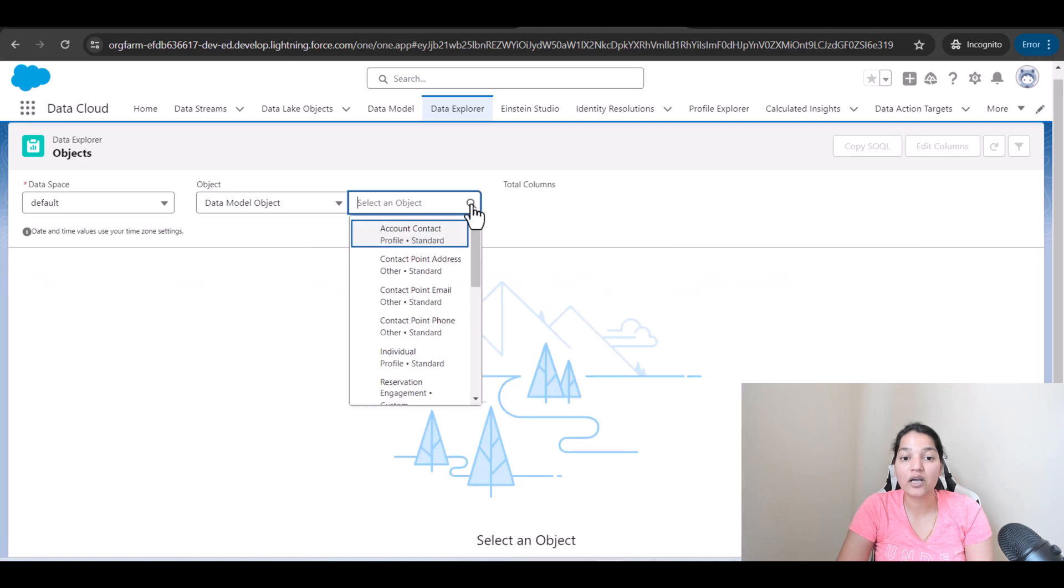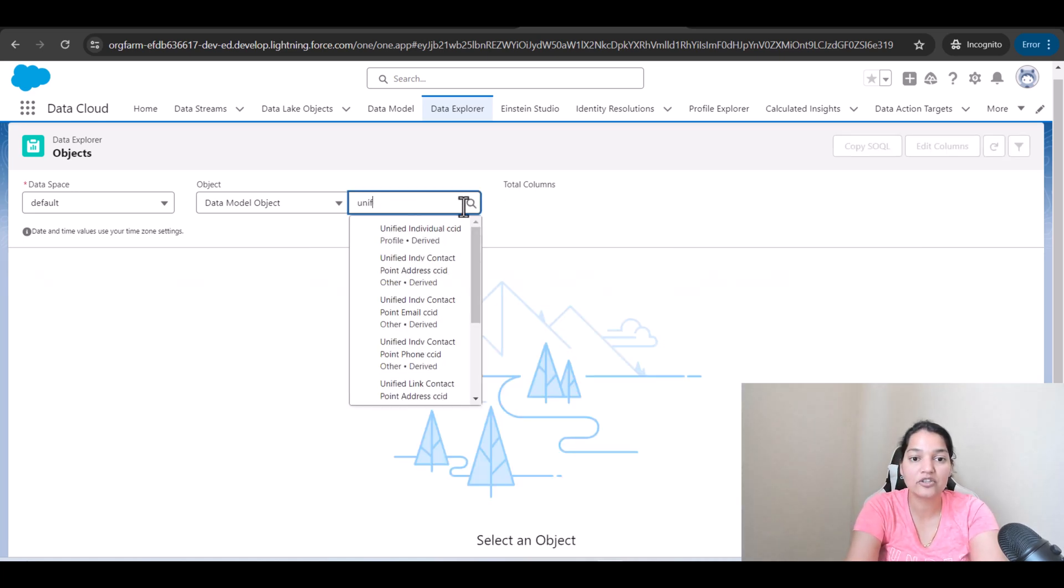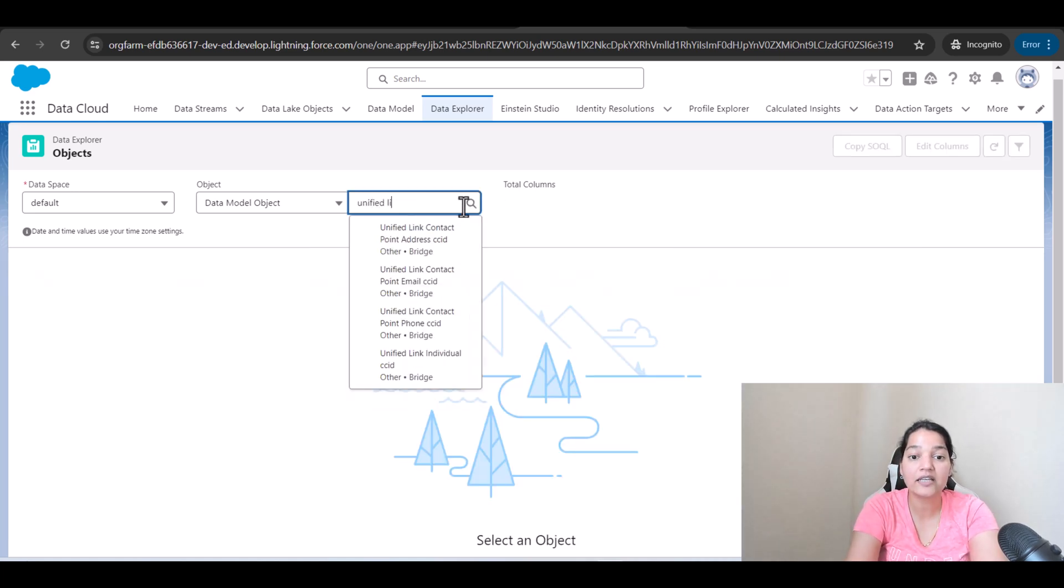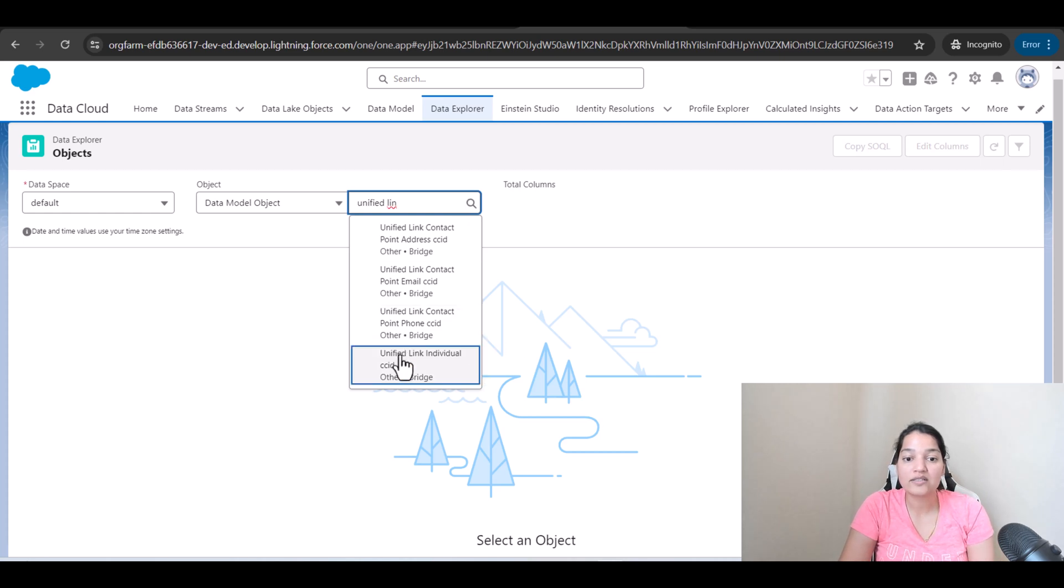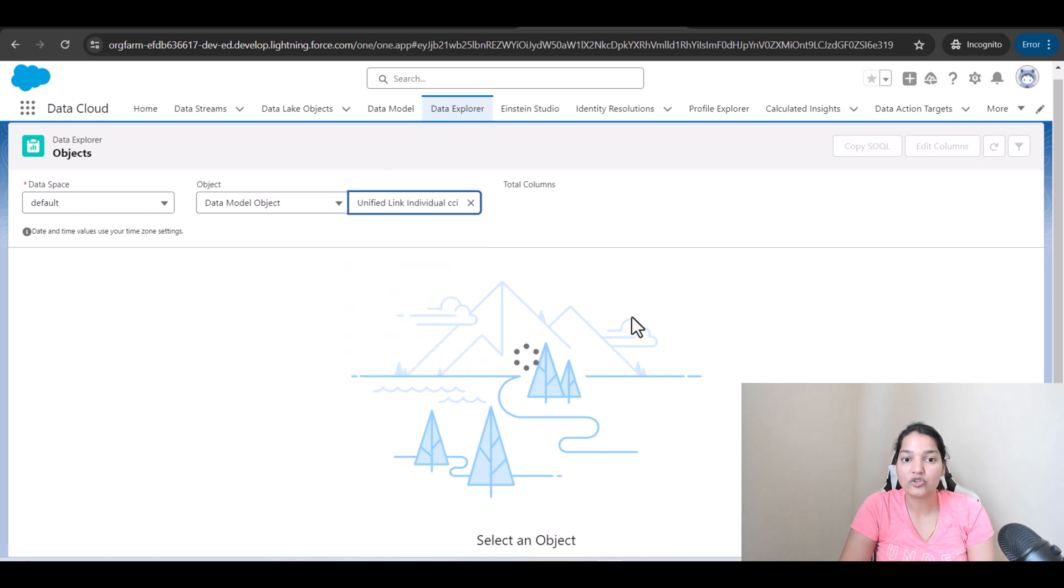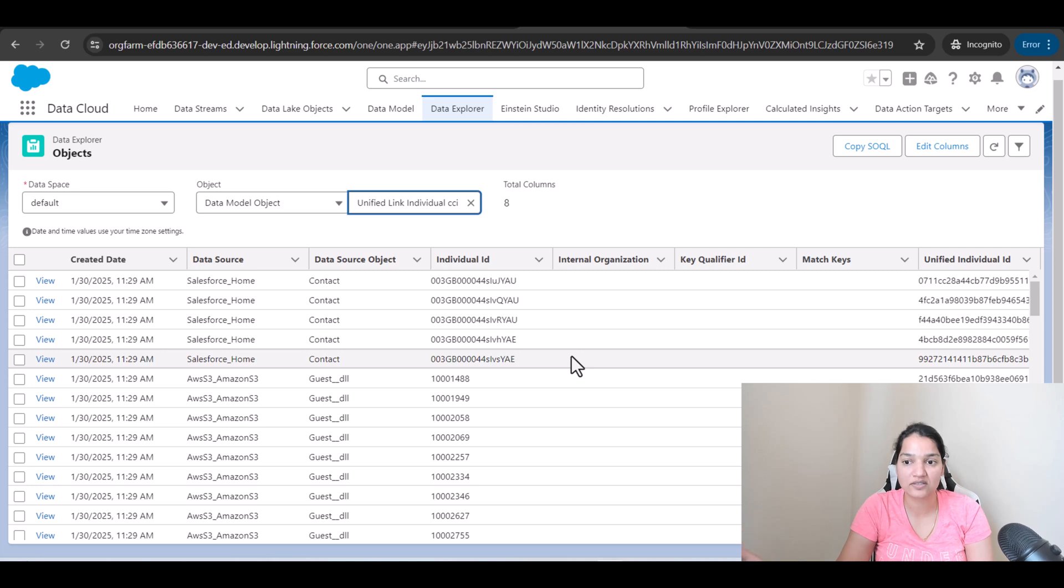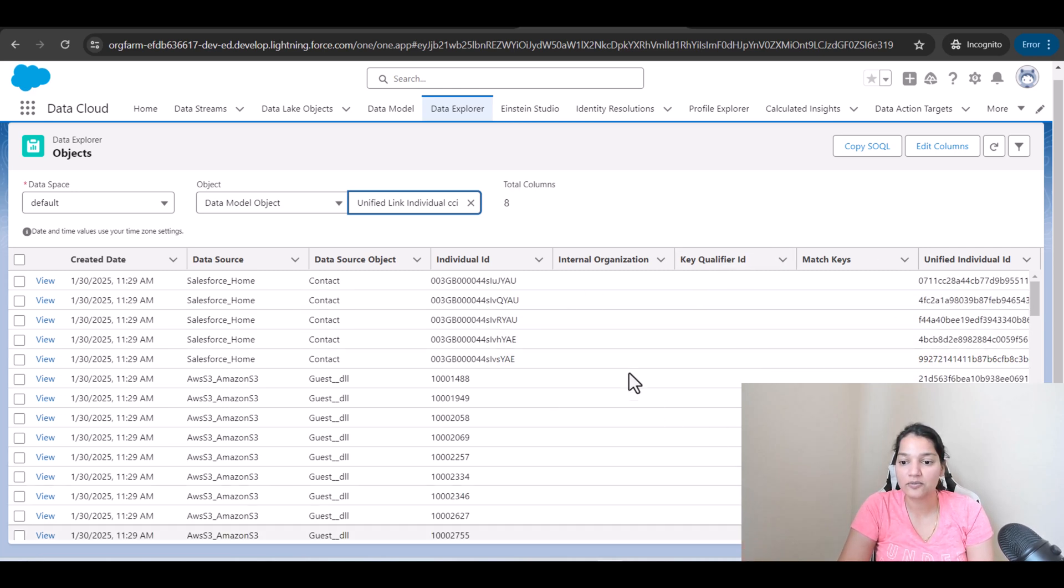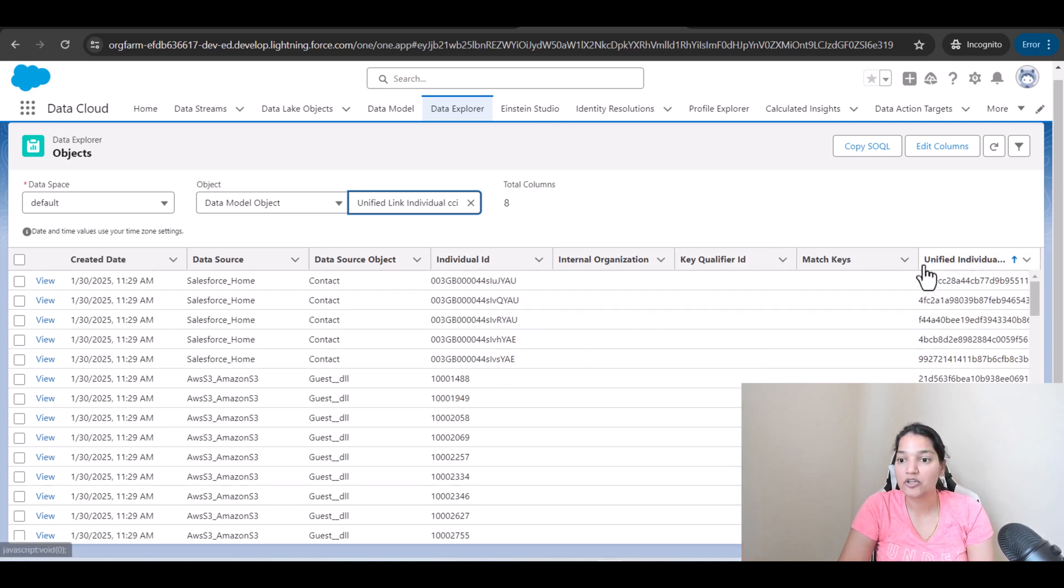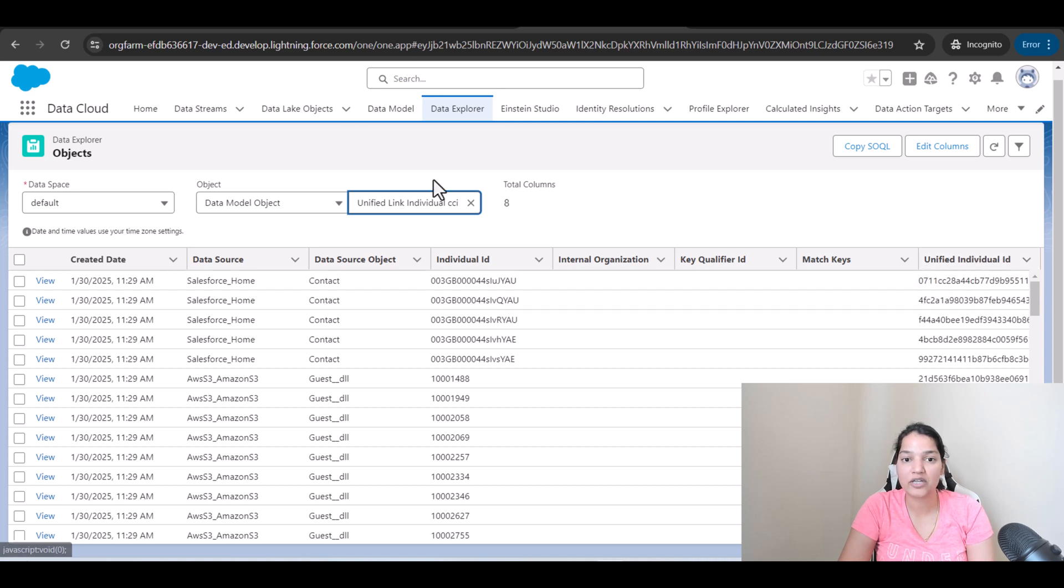Now, if you go to the other record, which is basically the unified link individual, what does that contain? Unified link individual basically is going to say that, okay, this unified individual ID is coming from two of the source systems. So here, this is the individual ID, but you have to go with the unified individual ID. So I'll go back.